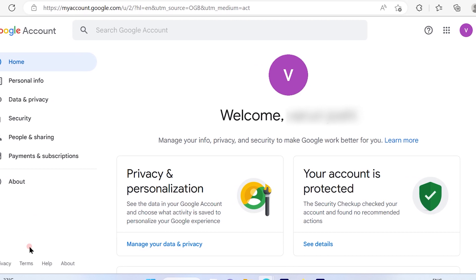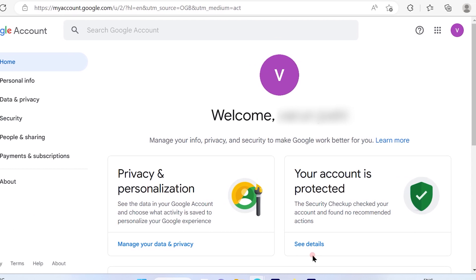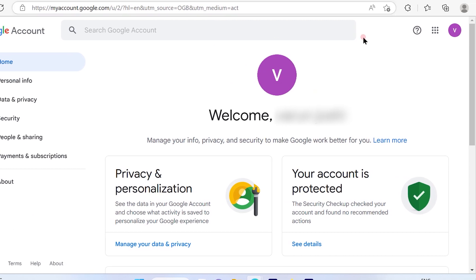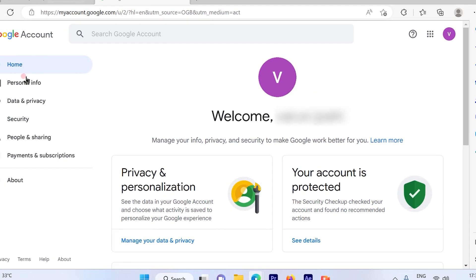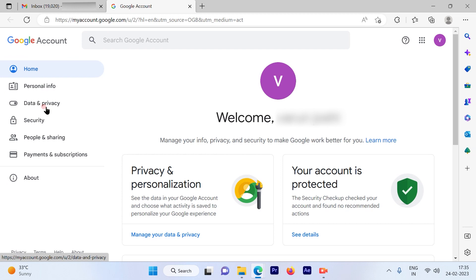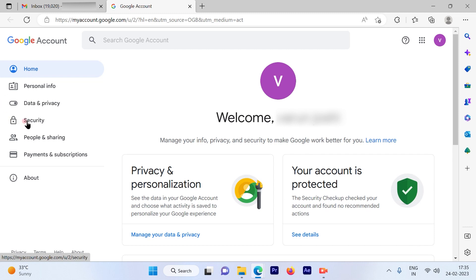The left-hand side options are headers which will take you inside that particular topic. I'm going to select Security. That's where I'll find my third-party applications which I have signed in using my Google account.